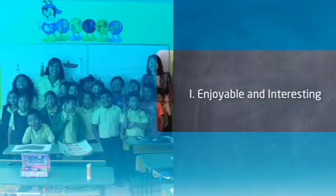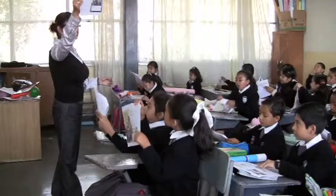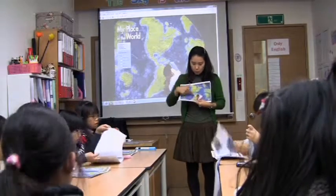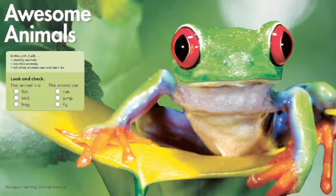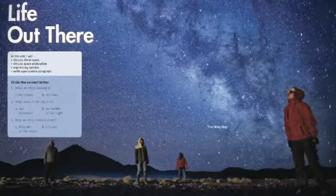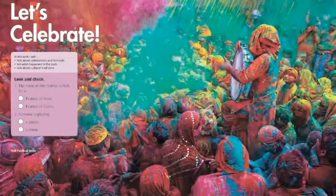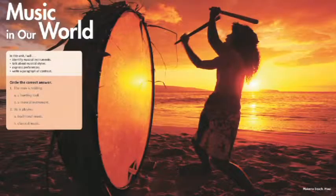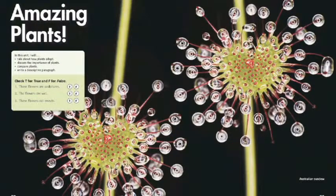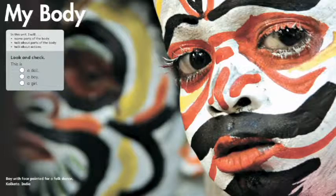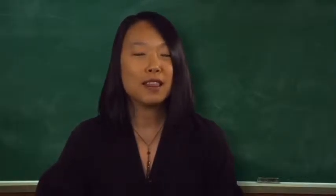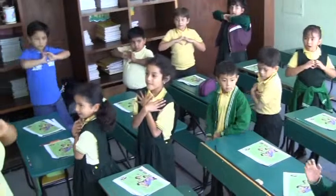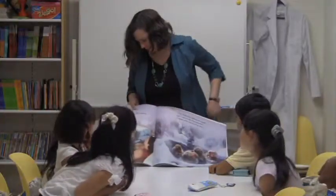Make your classroom enjoyable and interesting for young learners. Capture their attention with brightly colored and captivating visuals. There is nothing more captivating than National Geographic images to engage children. Use these two-page spreads that open each unit to get your students engaged and excited to learn. All of the photographs and artwork in Our World will capture your students' attention and interest. Be sure you incorporate lots of activities that young learners find fun and interesting. Children love singing songs, listening to stories, and playing games.